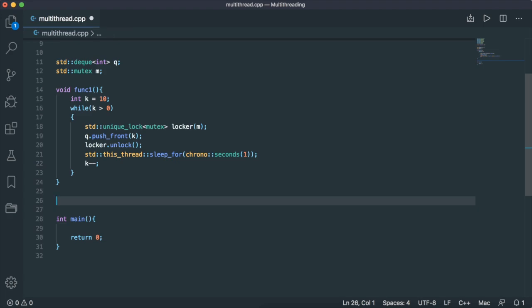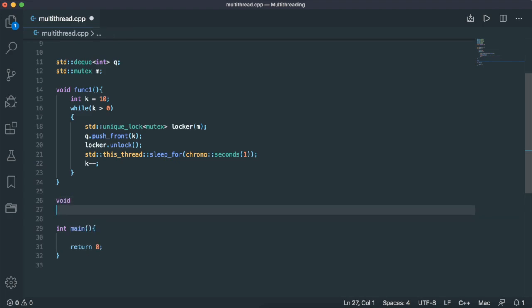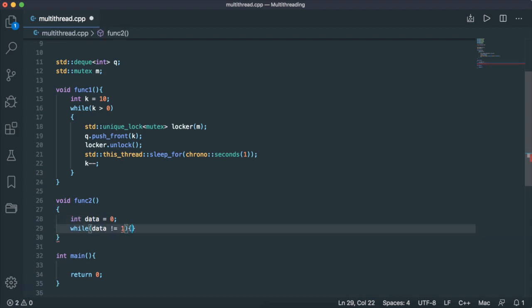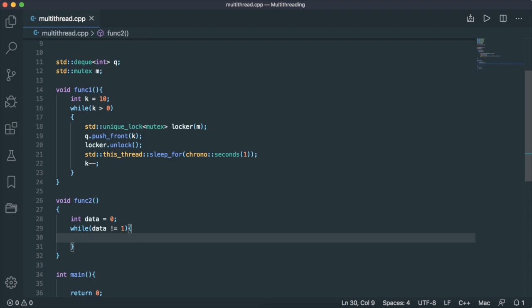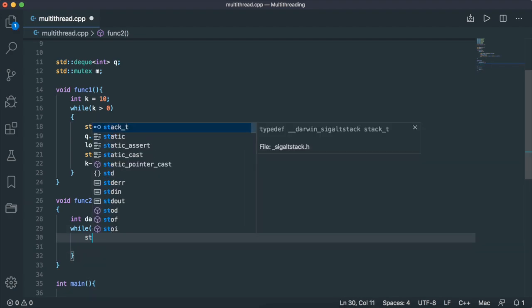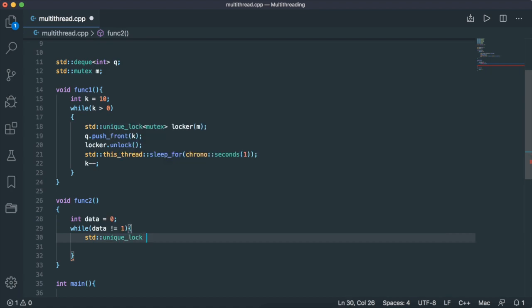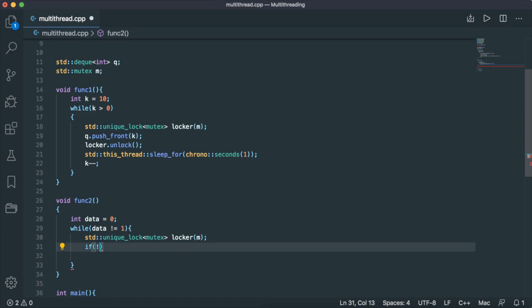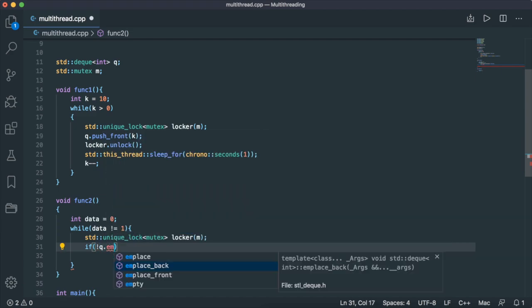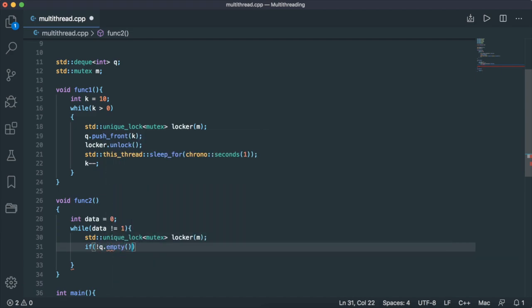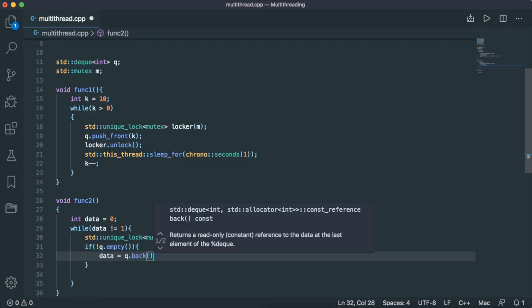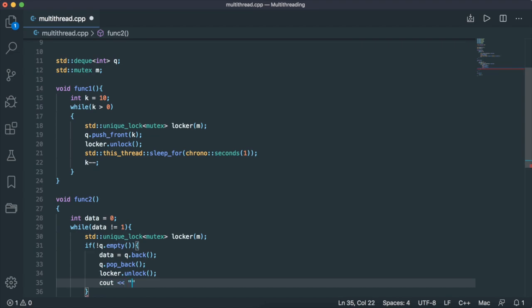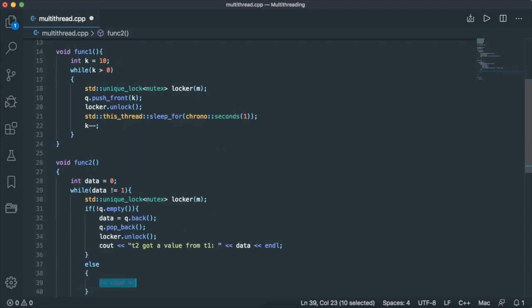On the other hand, I've got another function called func2 that accomplishes a really similar task. I've got some data and a certain operation going on. If my data is not one, I'll open a mutex through unique lock on M. I'm going to test if my deque is empty or not. If it's not empty, I'm going to take the back of my queue off, then unlock with the following message: Thread two got a value from thread one, which is the data. Else, if it's empty, I just unlock it.